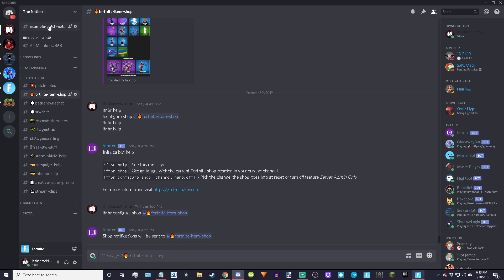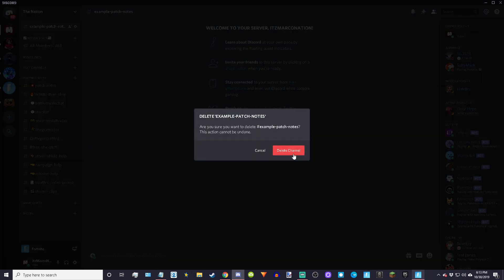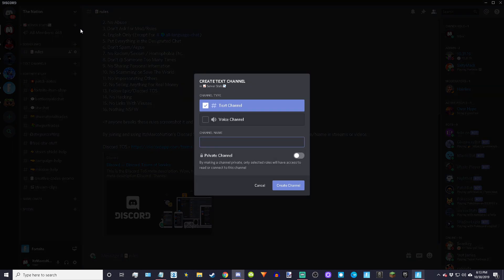First steps first is we're going to make a new channel. Once you have your server, in your server you just click create channel, text channel, and I'll just do example item shop.